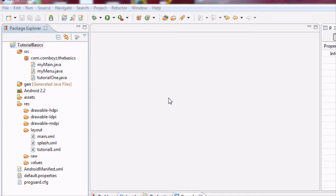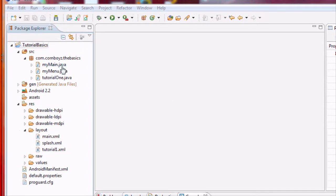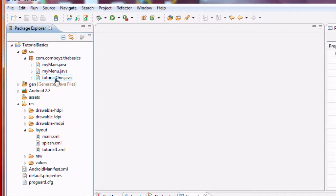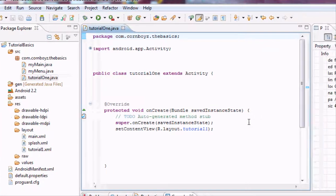Today we're going to do a review on onClick listener and also introduce you to the setText and getText methods. Basically, we're going to get our tutorial one starting to do something.